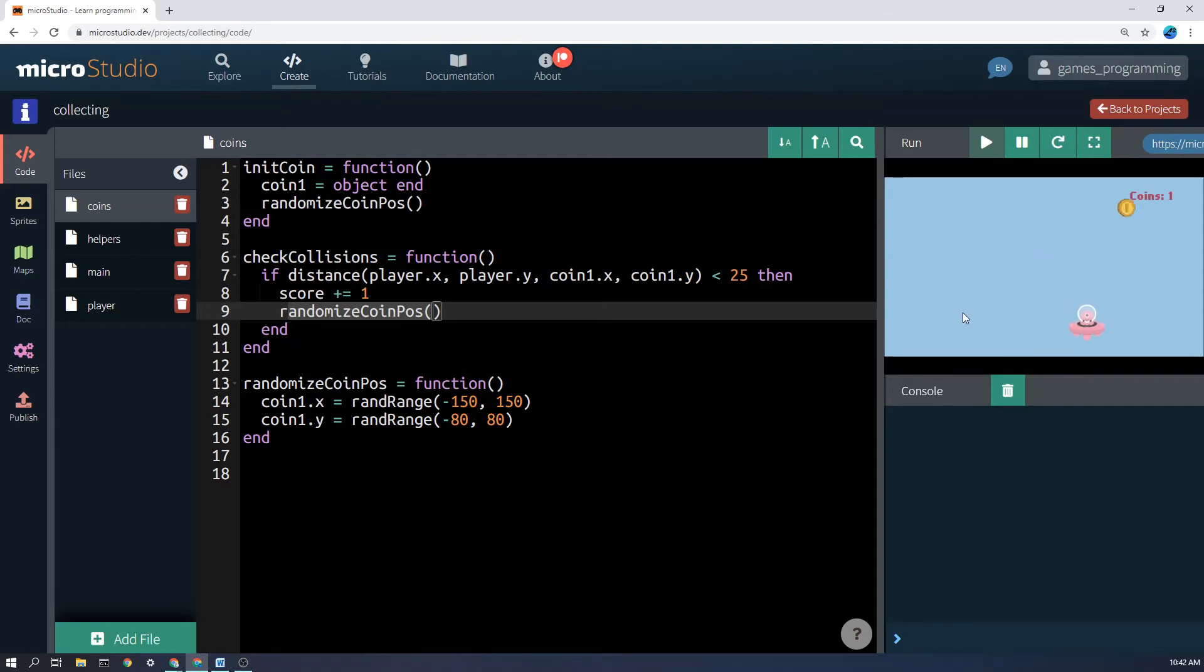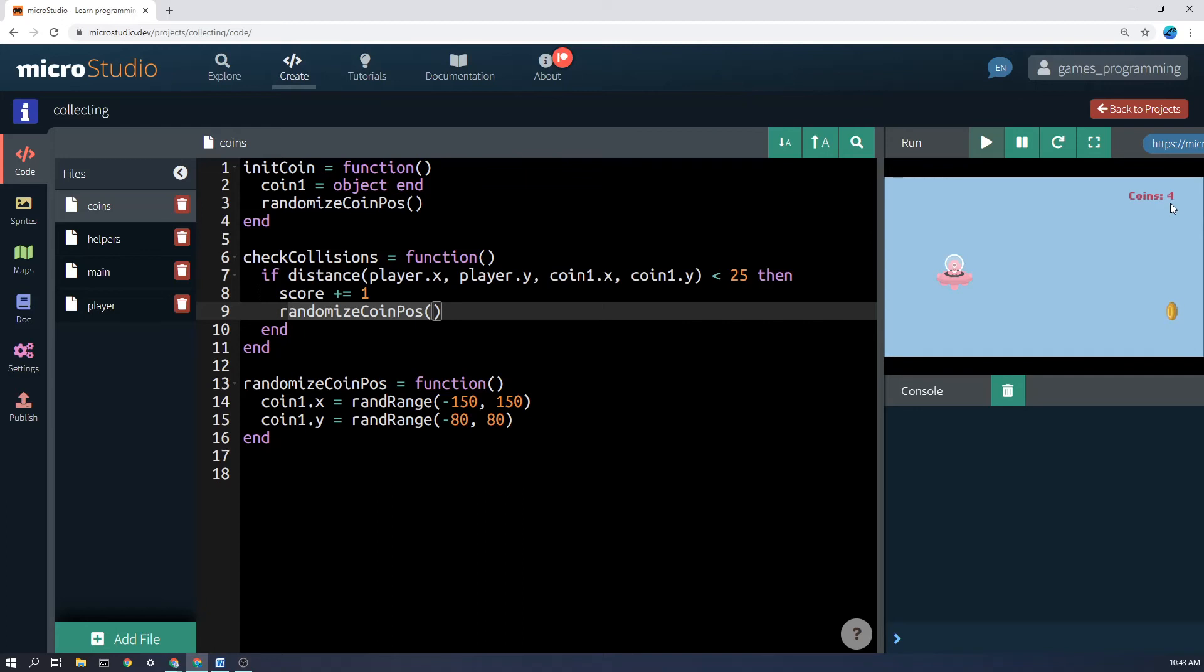So we go down and every time we hit a coin the score goes up by 1. Now if you want more information about how collisions work or how the score works, there are separate videos for that on the website.